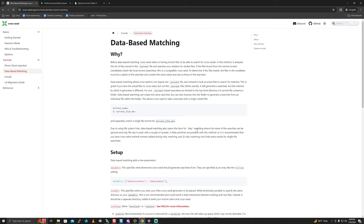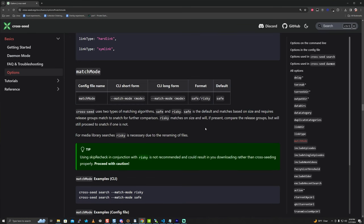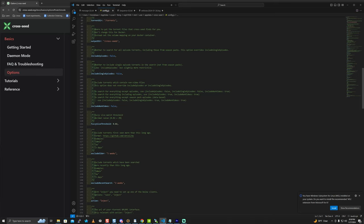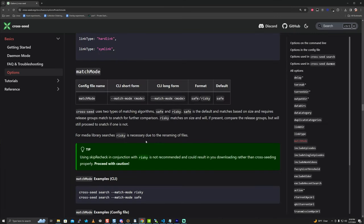There are two database matching modes: risky and safe. Both first look at the size of the candidate. You can give some leeway via the fuzzy size threshold - by default 0.02 or 2%. So if something is four gigs, it'll look 2% up or down, then move on to the next attribute: release groups. Safe mode requires the release groups to be a perfect match, plus the file tree. Risky mode matches on just the size with the fuzzy threshold and doesn't really care about release groups being there or not.